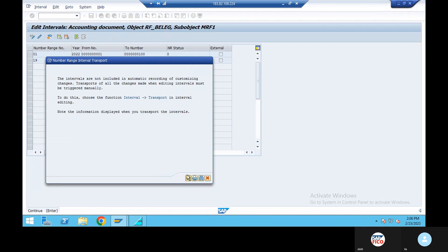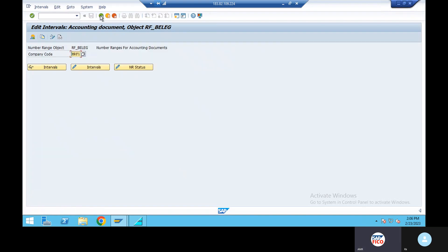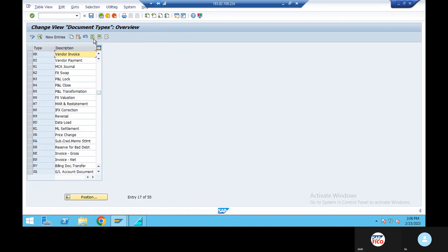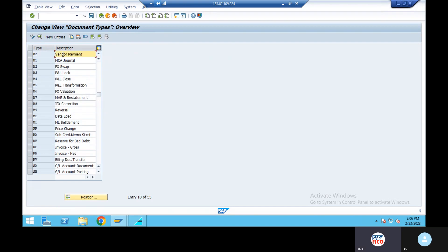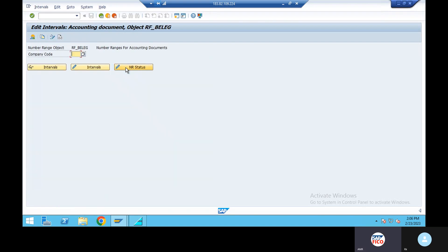Enter, continue. KR document, go back. Go to position and take KZ document. Continue. 15, number range.